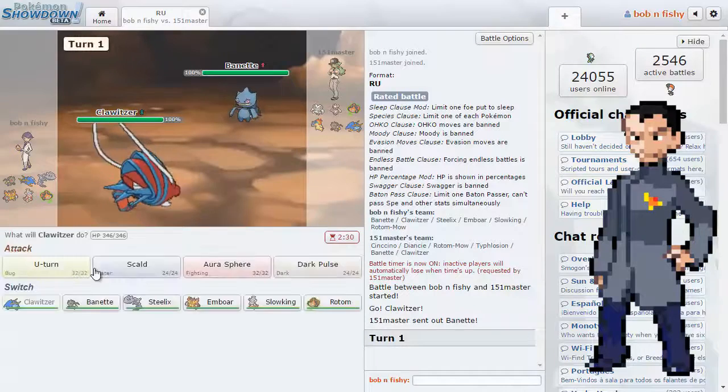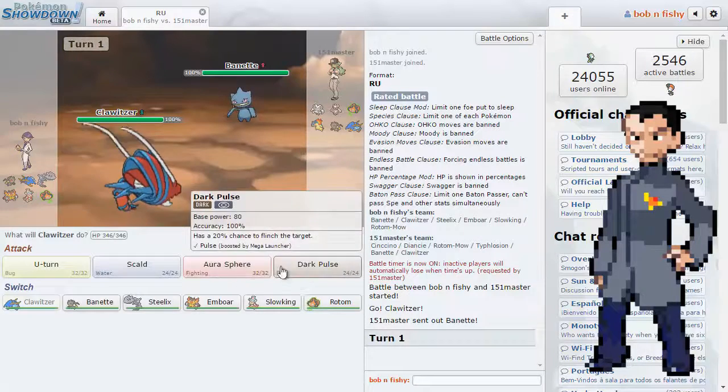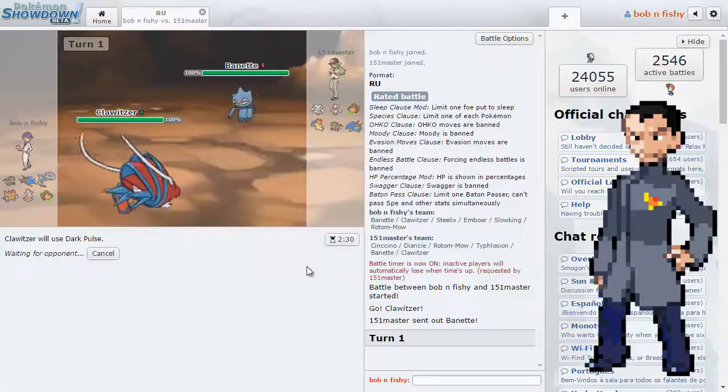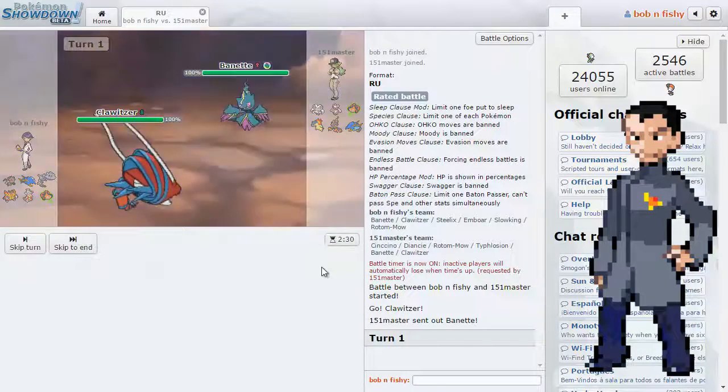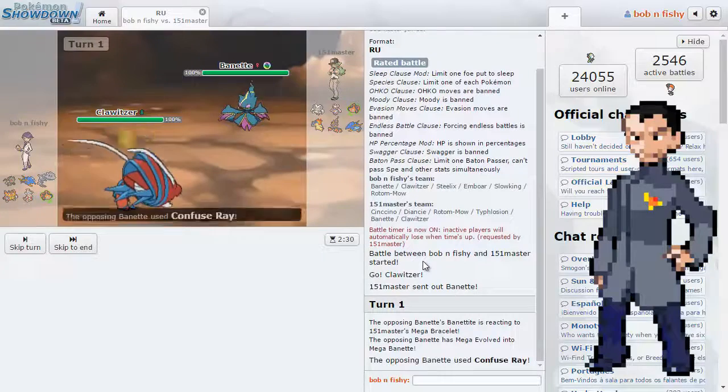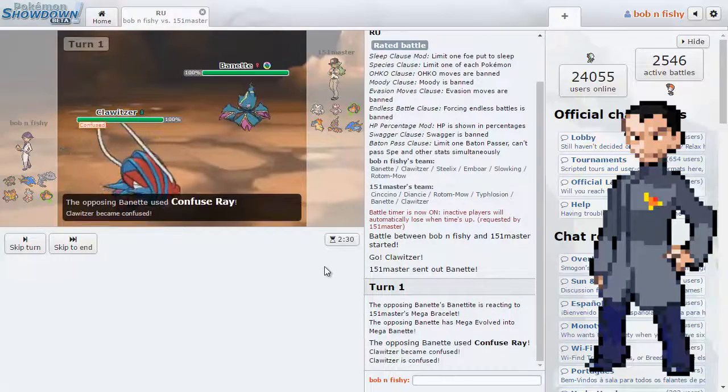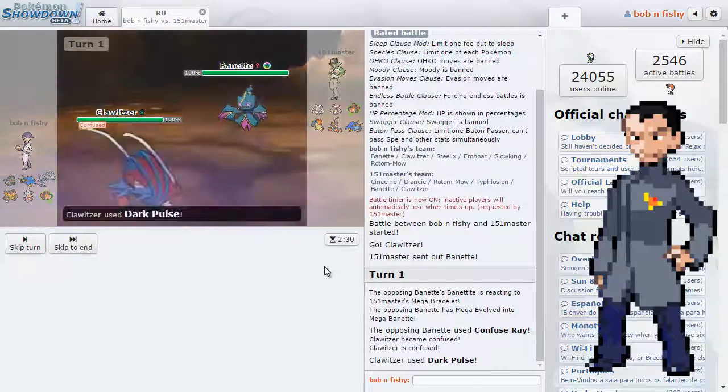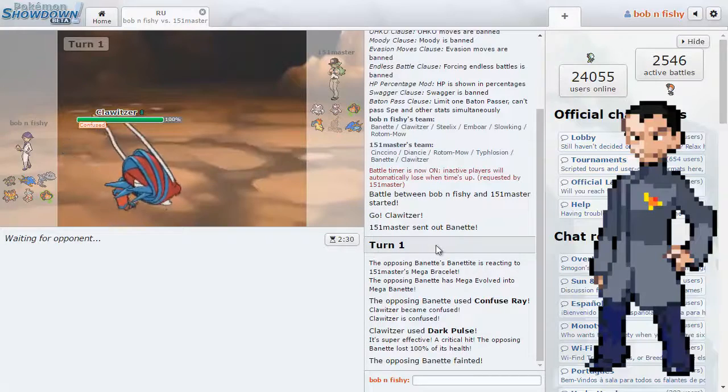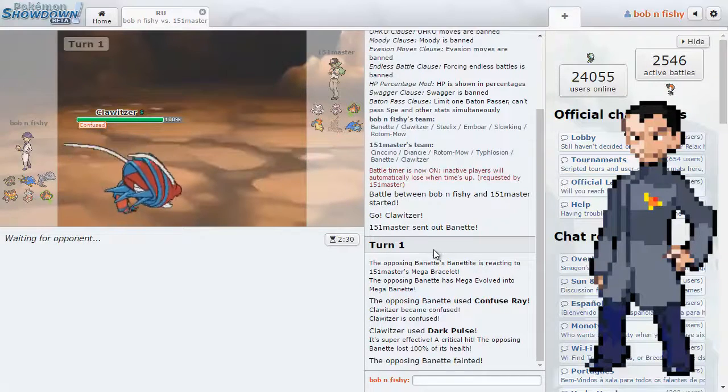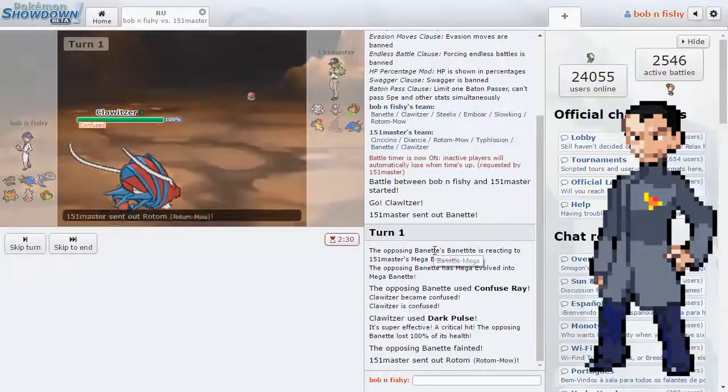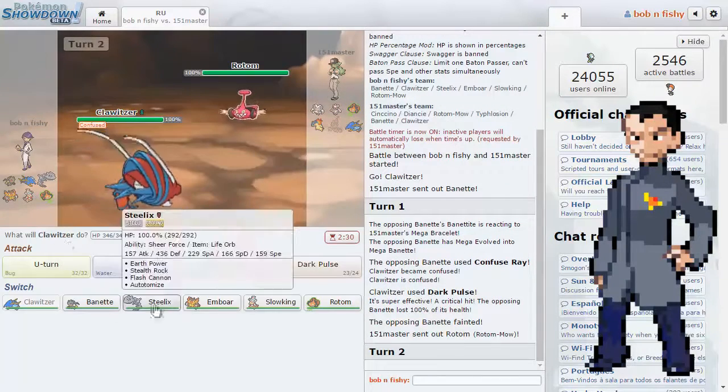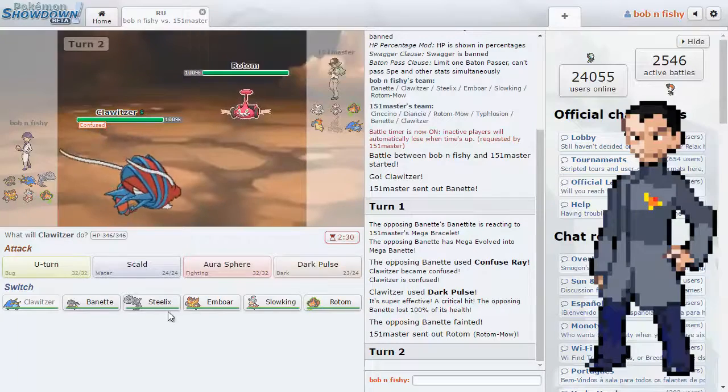And my opponent leads with Banette. That's fine. I'm gonna go ahead and Dark Pulse. There's no reason not to. And he Megas. Goes for the... What? Aw, come on now. Don't do that. Don't do that. I don't even feel bad. I don't even feel bad. Watch him forfeit. Nah, he didn't forfeit. Okay, cool.